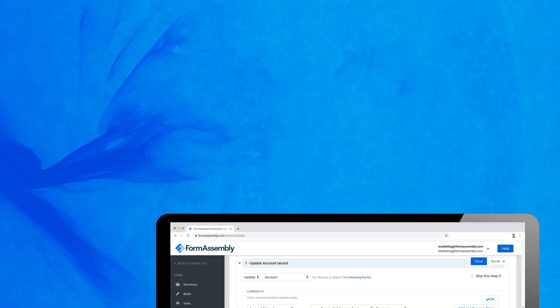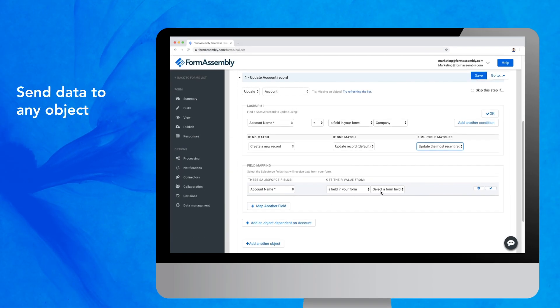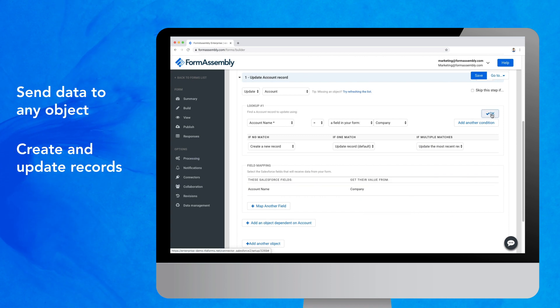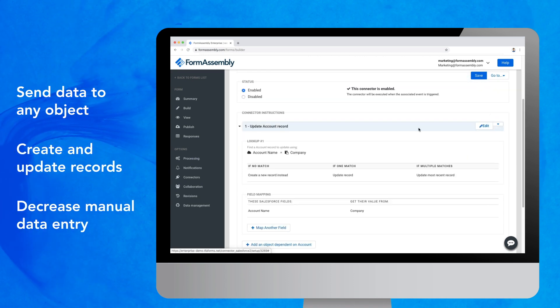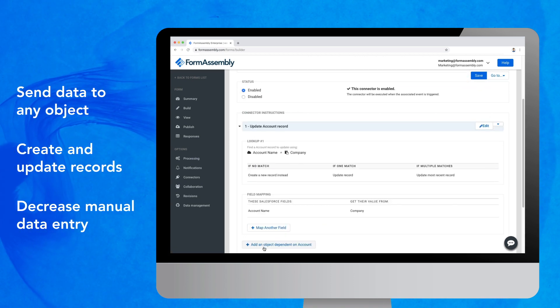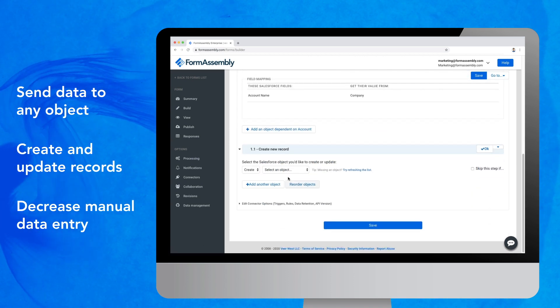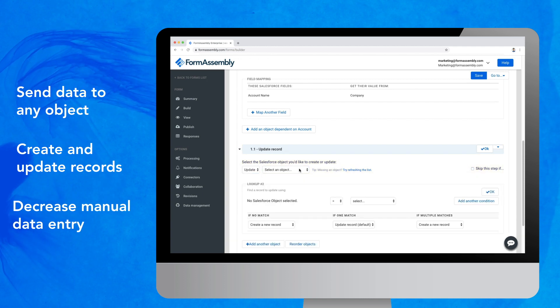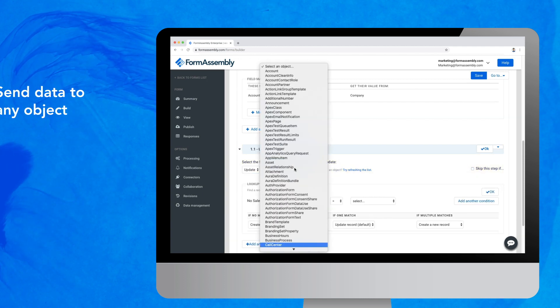With FormAssembly's Salesforce connector, you can create and update custom or standard objects in Salesforce. This means cleaner records and less manual data entry for your team.